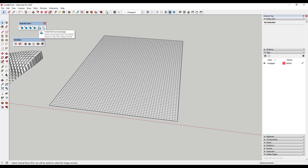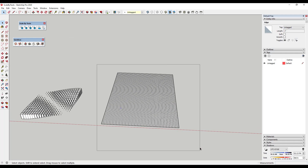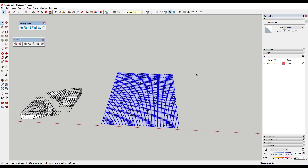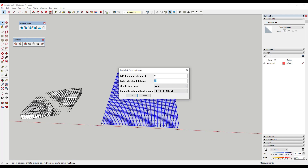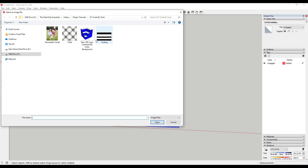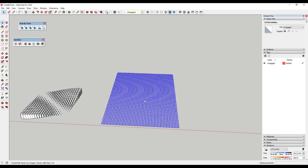Now we're going to look at the next option: 'Push Pull Faces by Image.' We're going to take this and push pull it based on an image of Bonnie that I have. We select the object, click on 'Push Pull Faces by Image,' and set the max extrusion — because these faces are really small, we'll keep it small, maybe six inches. It's going to ask if you want to create new faces — set that to yes and click OK. Then we find the image and run it. It's going to push pull all of these based on the colors in the image, finding that it push pulls the whites the most.